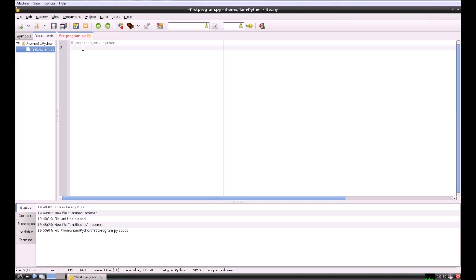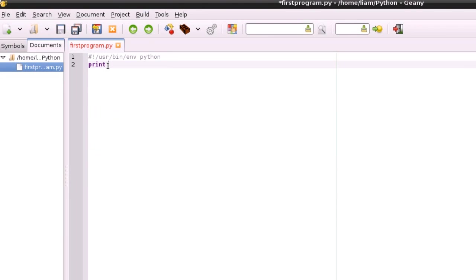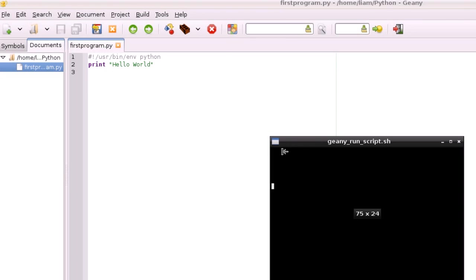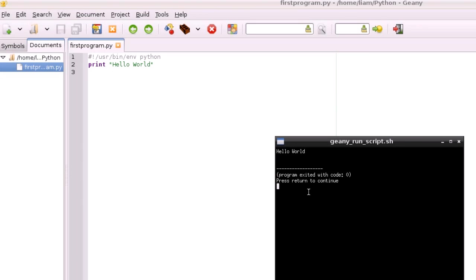The classic first program is of course Hello World. So I'm going to type print — and you'll see it's changed color there because it's a function that's recognized by Geany. We're going to put in quotation marks to say that it's a string, and it's not something we want to be run as code, it's just something we want to be output. So if we type hello world and then save that, and click this button here to run the current file — Hello World. There you go, that's your first program in Python.